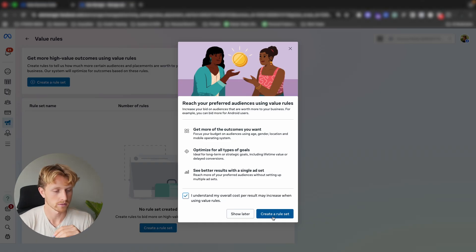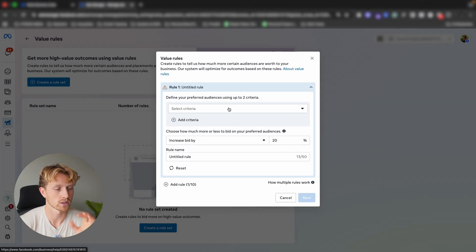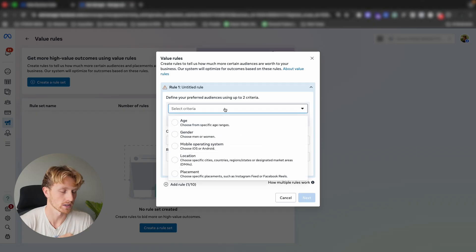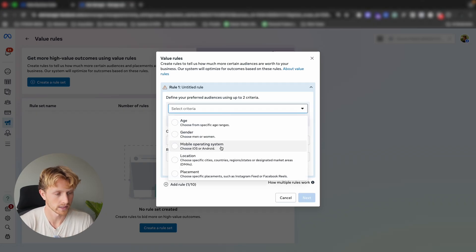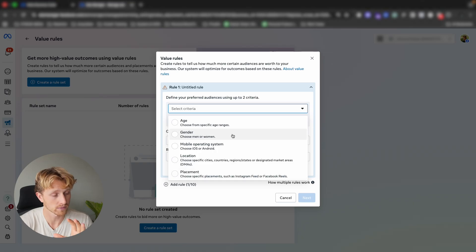The next thing we do is create a rule set, and let's look at the different criteria we can use to set up these rules. We can choose age, gender, mobile operating system, location, or placement — five options. It's very important that when we set up a rule, we need to base it off actual data that we're confident will equate to a higher lifetime value or make sense overall for the business.